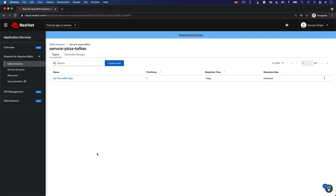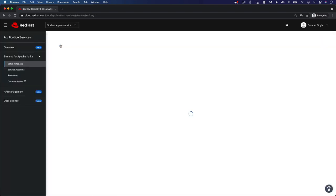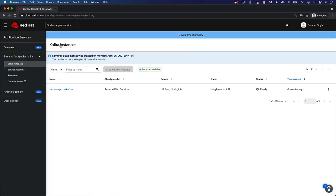This was a short overview on how to get started with Red Hat OpenShift Streams for Apache Kafka. Stay tuned for more information on Kafka and on other Red Hat OpenShift application services offerings.